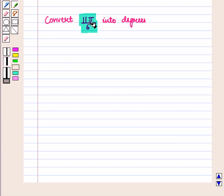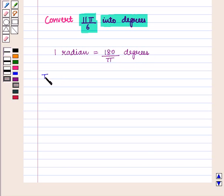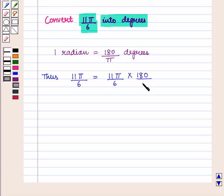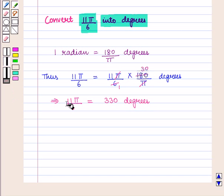Now let us convert 11 pi upon 6 into degrees. Using Equation 1, one radian equals 180 upon pi degrees. Thus 11 pi upon 6 equals 11 pi upon 6 times 180 upon pi degrees. The pi cancels and 180 divided by 6 equals 30, giving 11 times 30, which is 330 degrees. Thus 11 pi upon 6 equals 330 degrees.